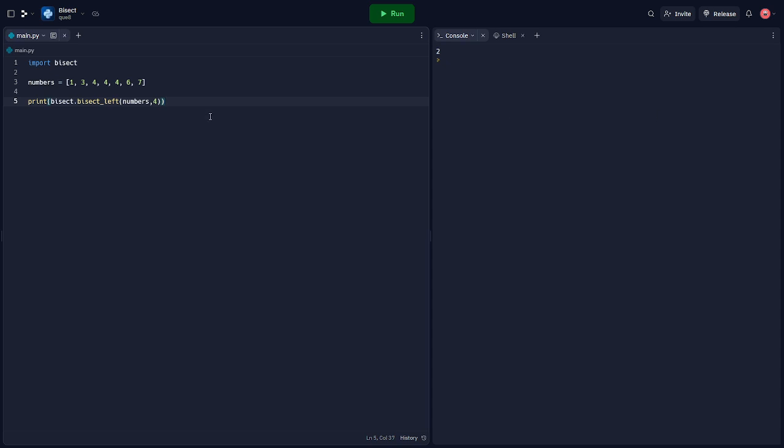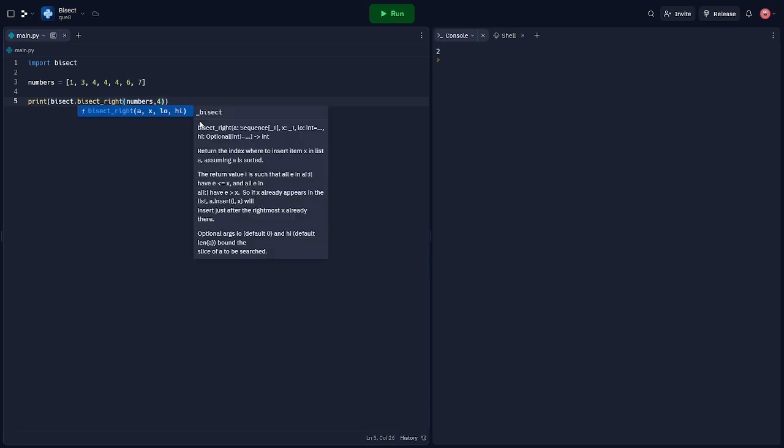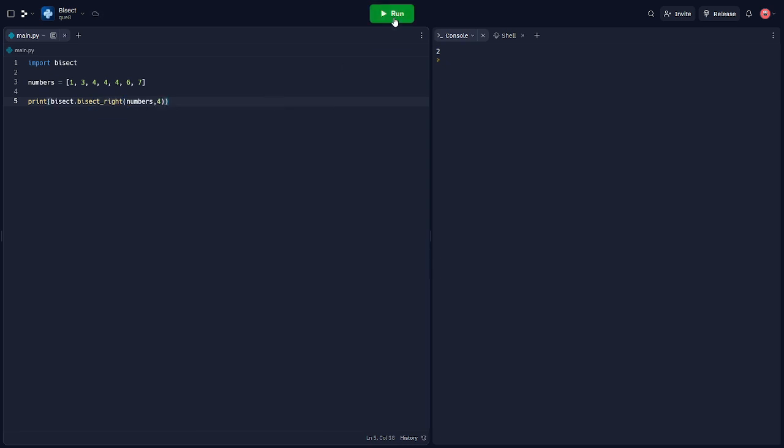Next, let's take a look at bisect right. The bisect right function or bisect works similarly but returns the insertion point which is after or to the right of any existing entries of the target element in the list. Hence, the return value is 5, the rightmost index where 4 can be inserted.